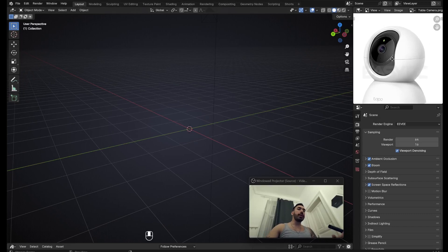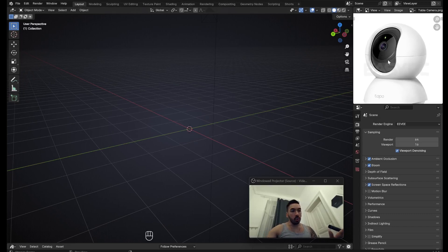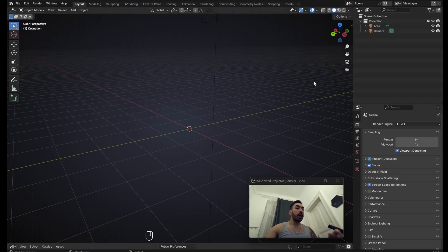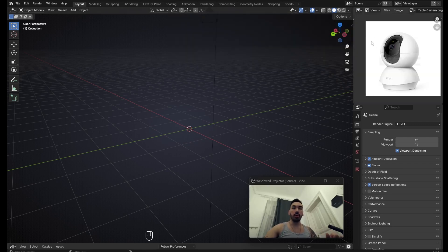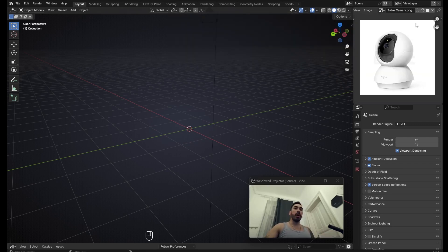We've got a reference picture from Google — I just typed in 'security camera', saved it to my computer, then replaced the outliner with the image editor window and opened up the image so I can look at it as I'm working.